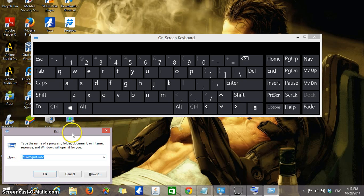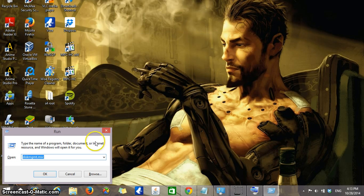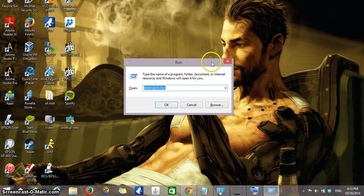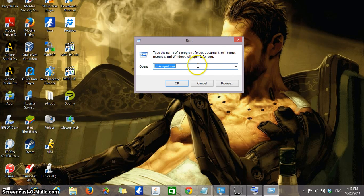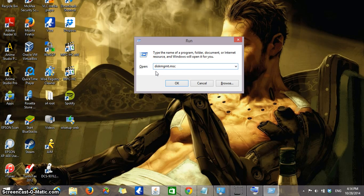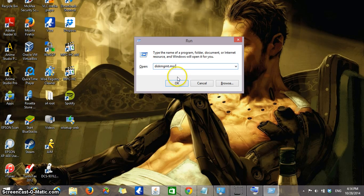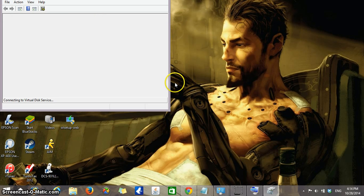That will open the run taskbar. Let me minimize this. And in the run taskbar, you're going to type diskmgmt.msc, that's going to open the disk management controls. Look into the description of this video in order to just copy and paste, that way you don't have to be typing just in case. Press OK.